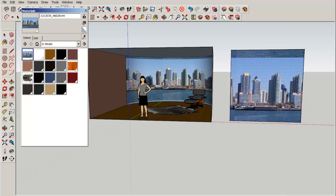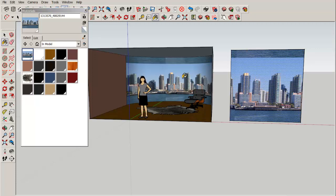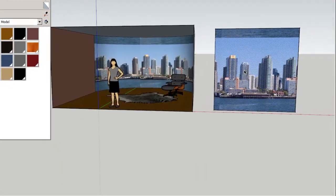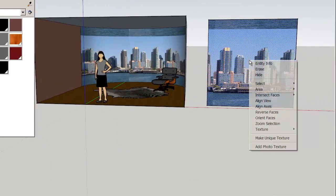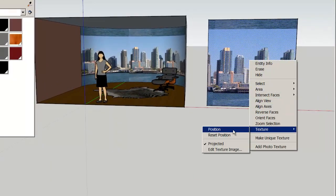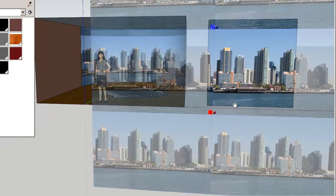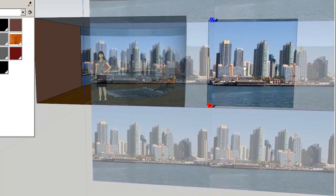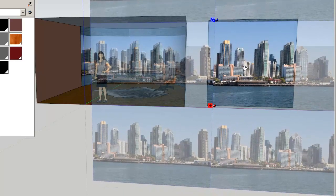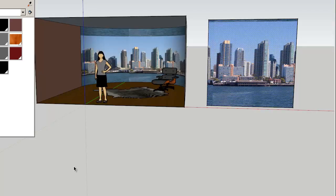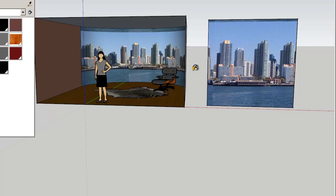Sometimes that works and sometimes it doesn't. This looks even worse. Let's try repositioning it again and then painting again. Well that looks better.